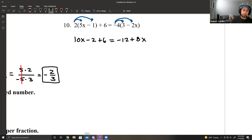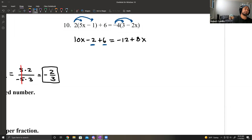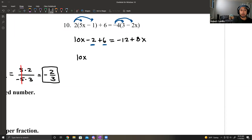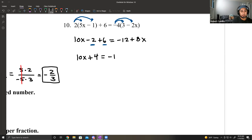Still some cleaning up to do. On the left side, constants negative 2 and 6 combine: 10x plus 4. On the right side, it stays negative 12 plus 8x. Now we're in a situation like number 9.